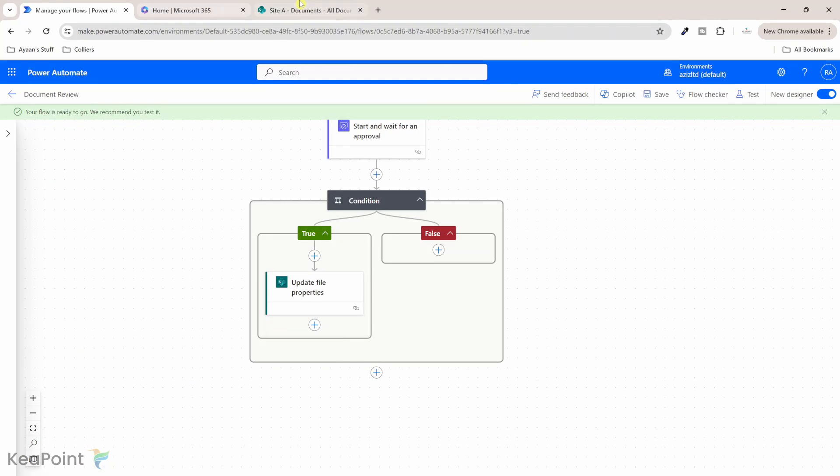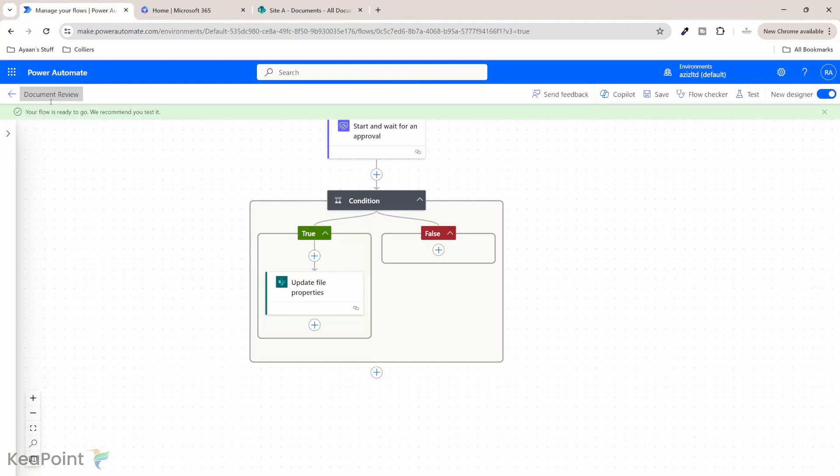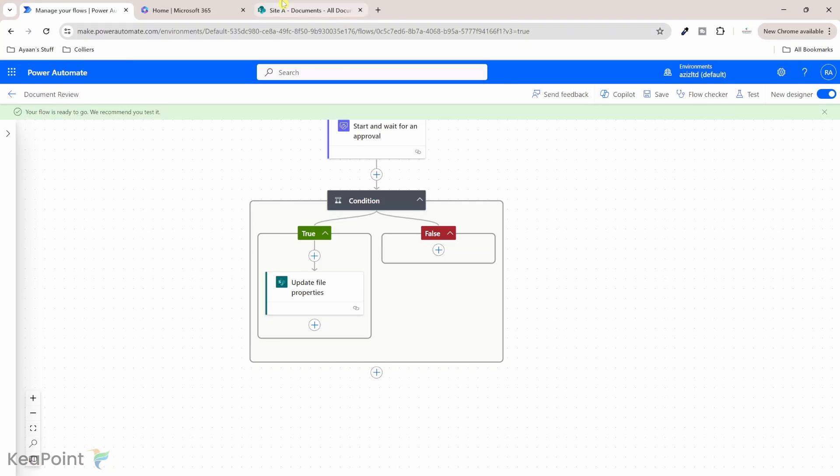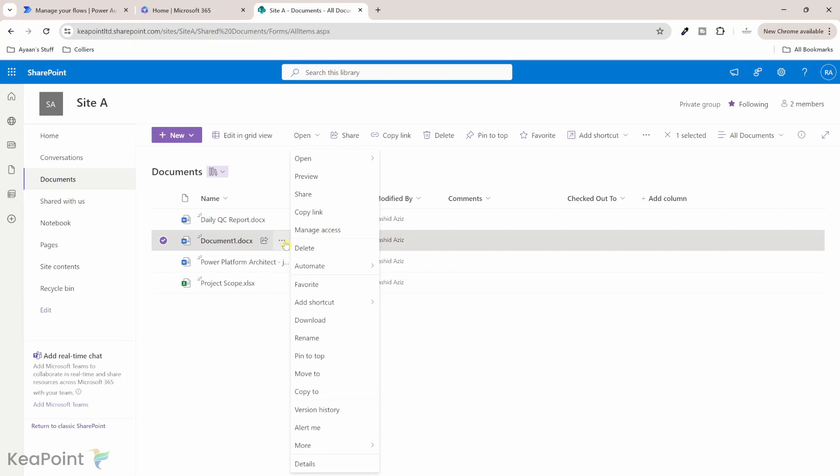Let's start this process. So if I go back to site A, let me show you the approval flow name. So flow name is document review. If I go to site A and then if I select document 1 and go to automate and then click document review flow.